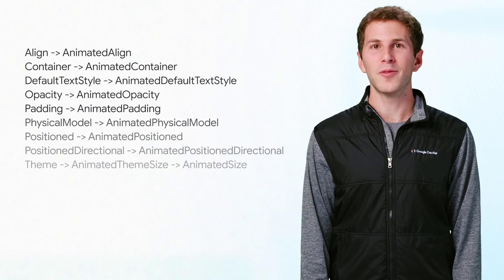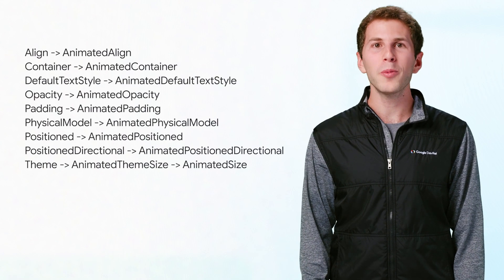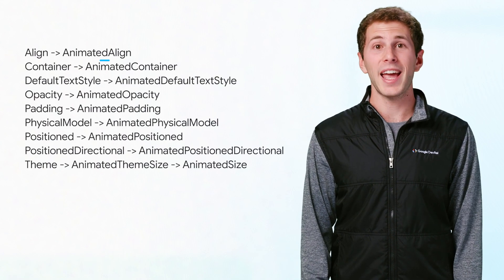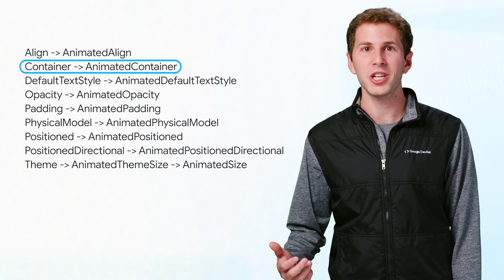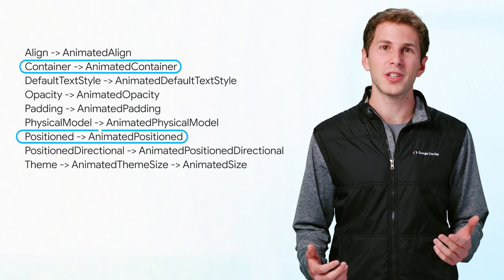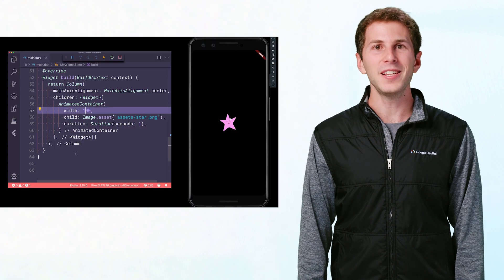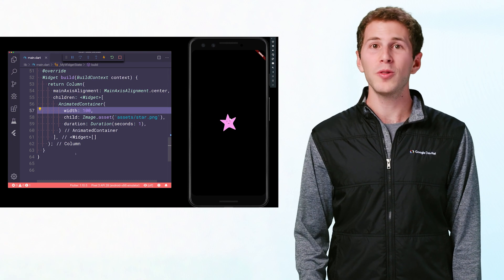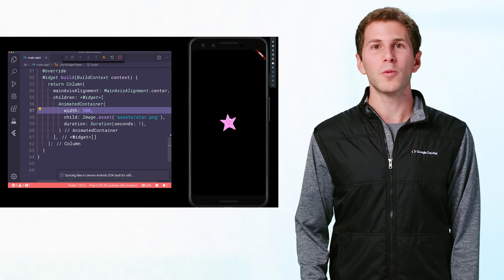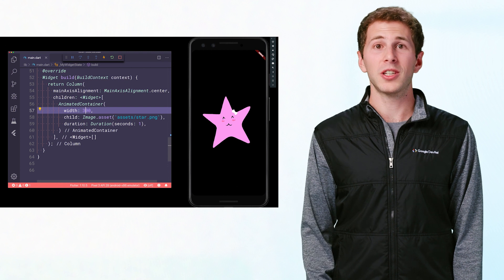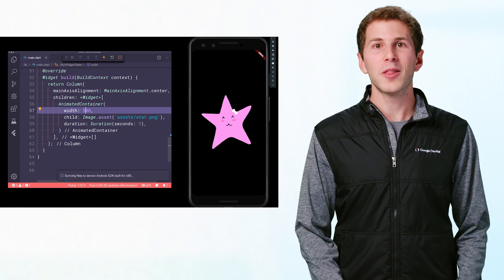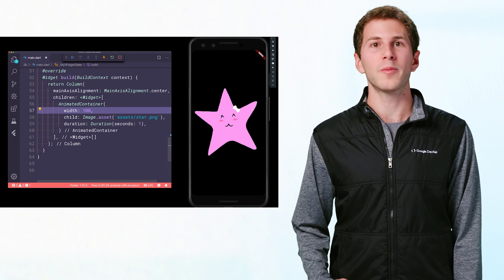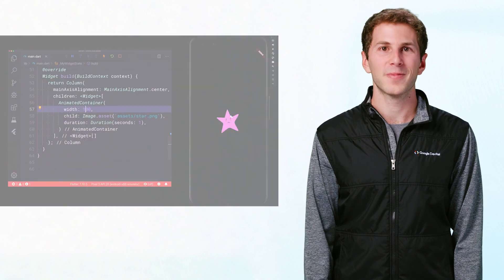Flutter includes a series of widgets that are animated versions of existing widgets that you've probably already used in your app, such as the animated container version of the container widget and the animated position version of the positioned widget. These widgets automatically animate changes to their properties. When you rebuild the widget with new property values, such as with stateful widgets set state, the widget will handle driving the animation from the previous value to the new value.